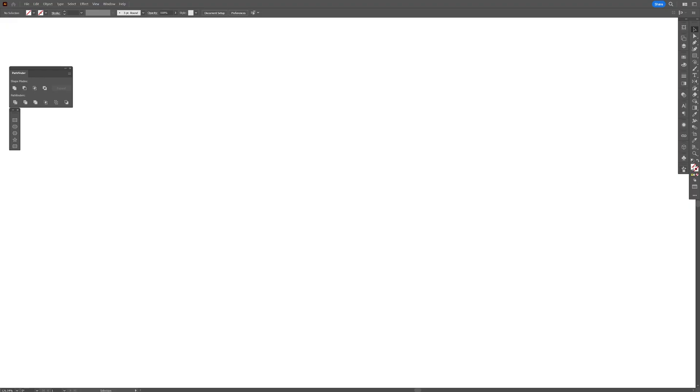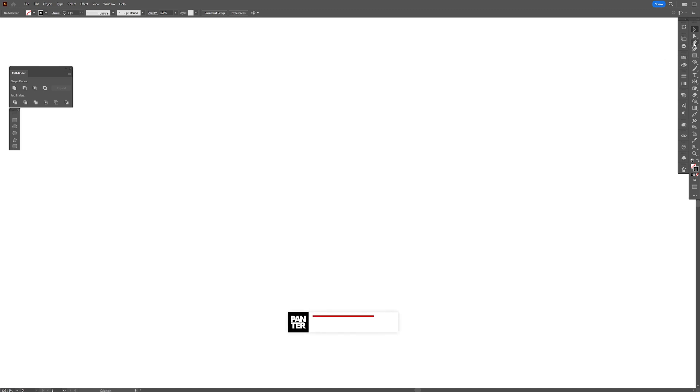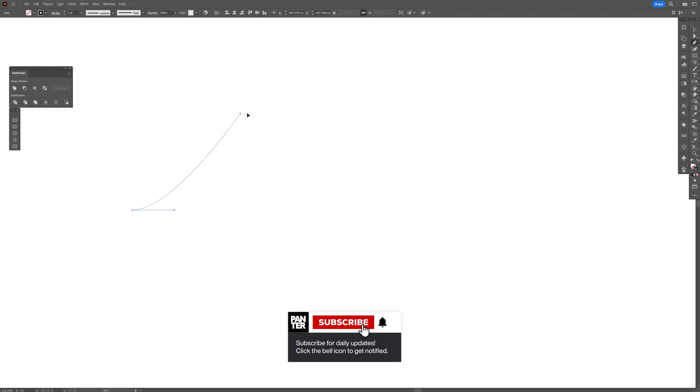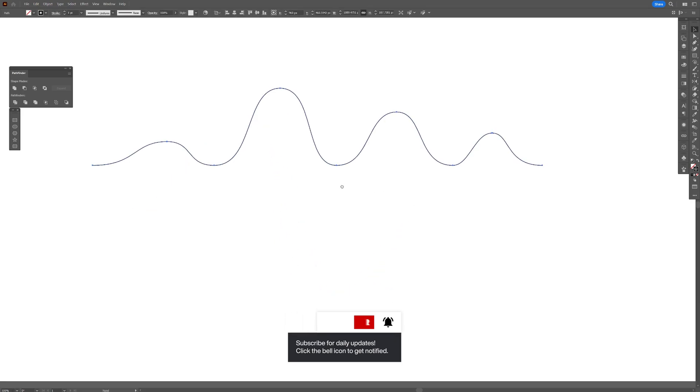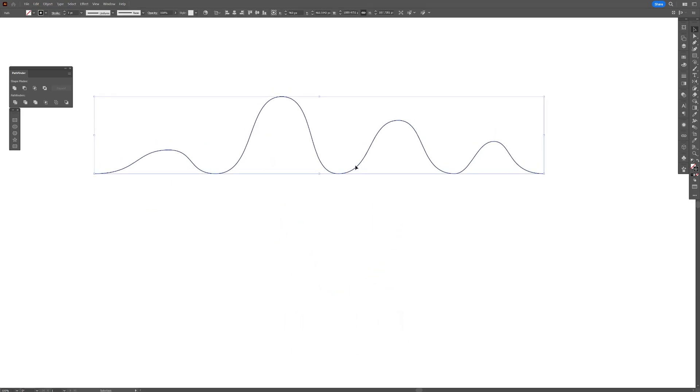Step one, I'm going to select the stroke, select the color, I'm going to go with black, select the pen tool and I'm going to draw some waves, some random waves and it looks something like this.